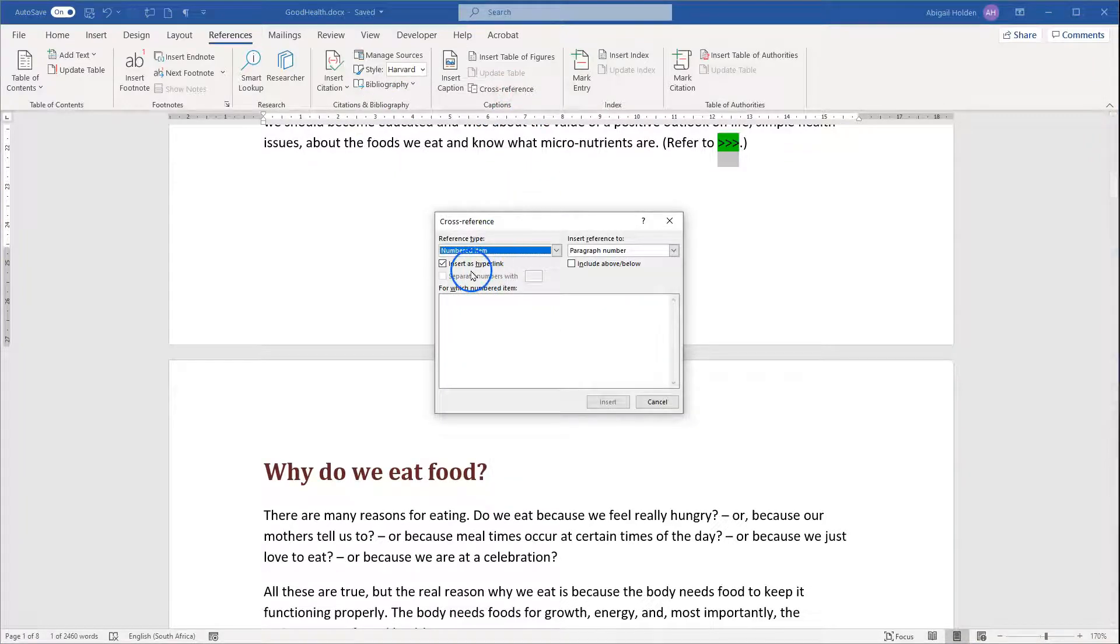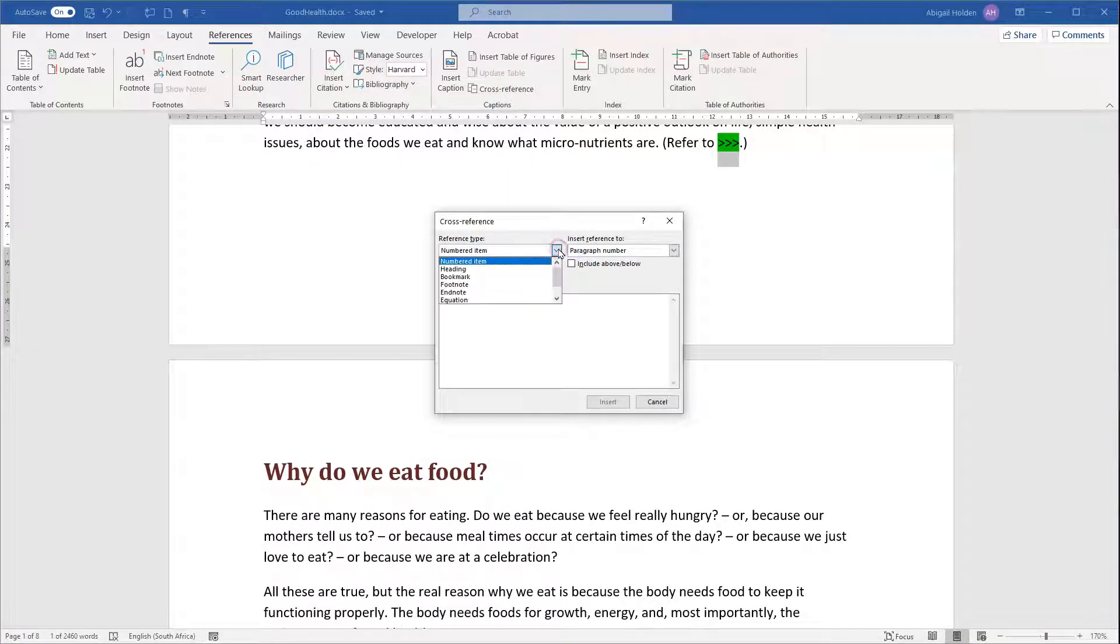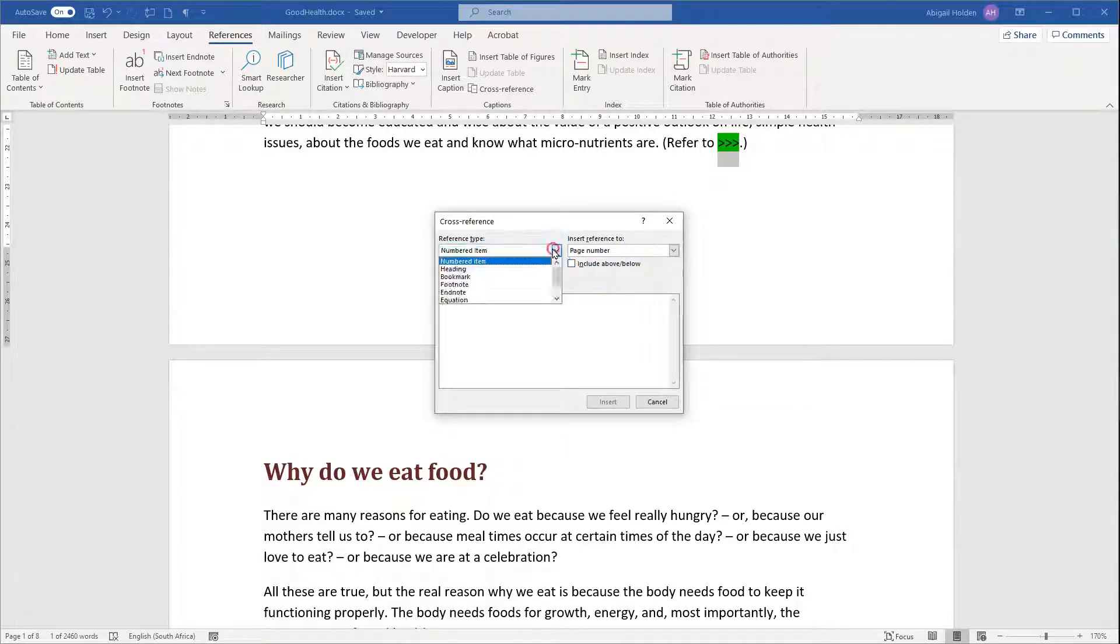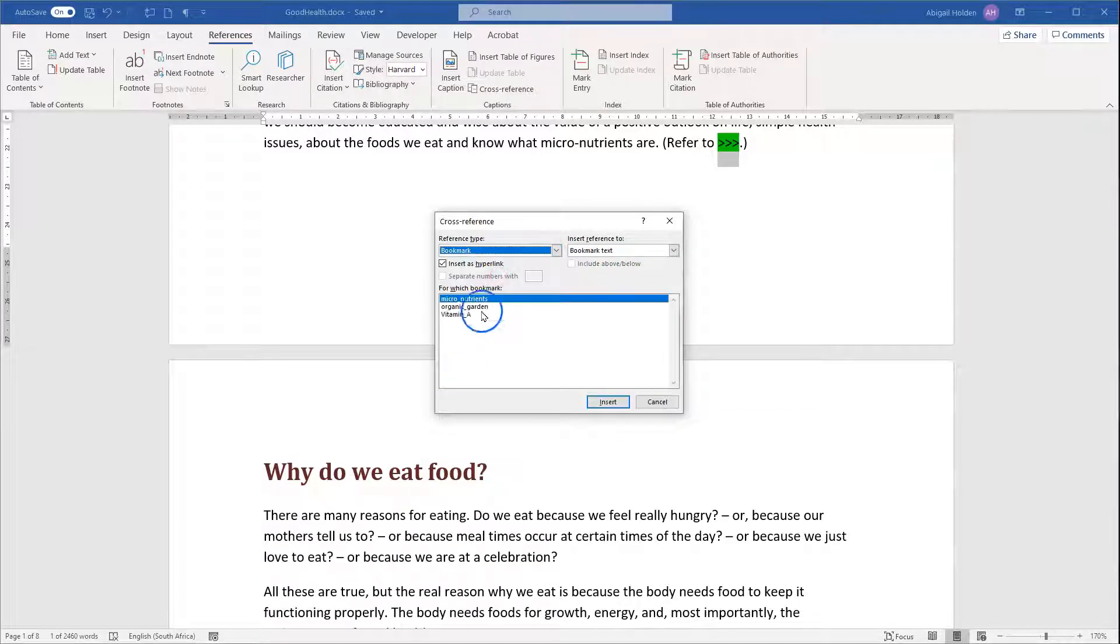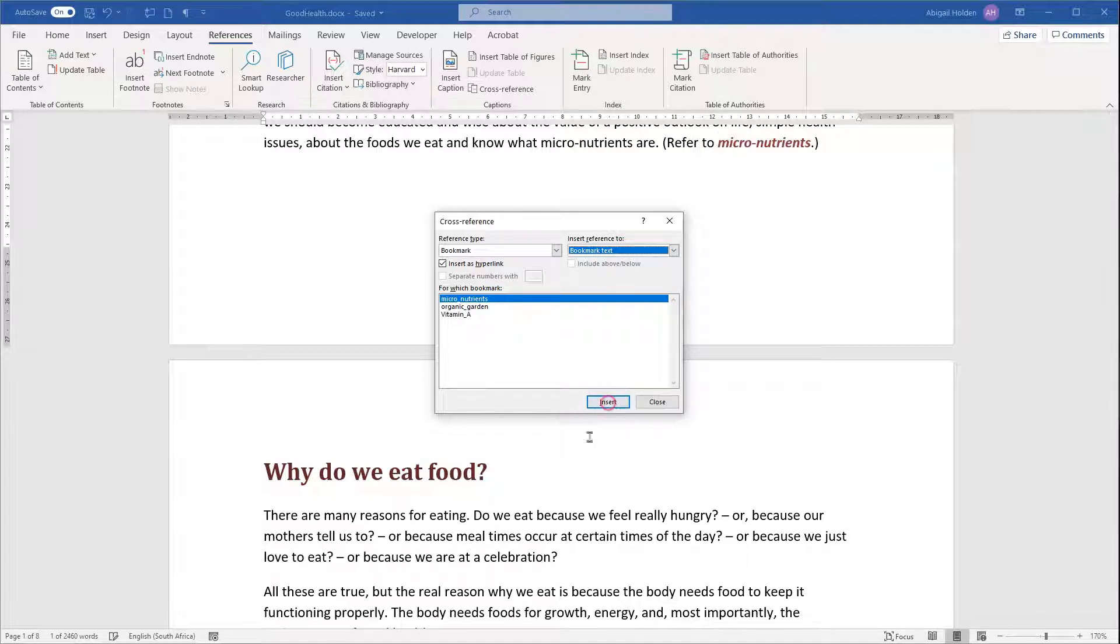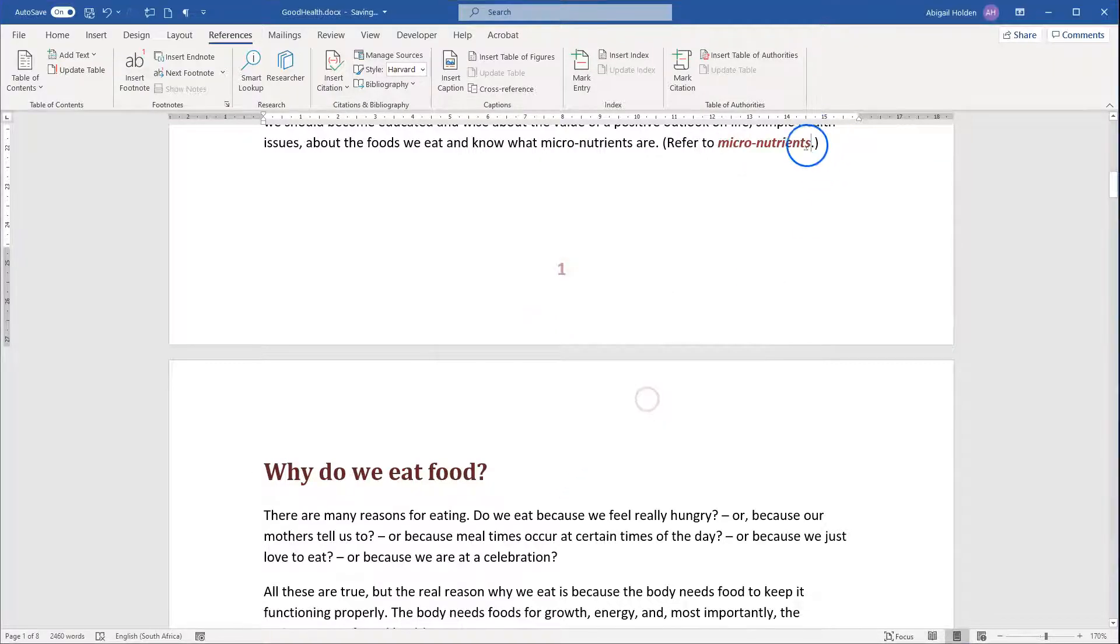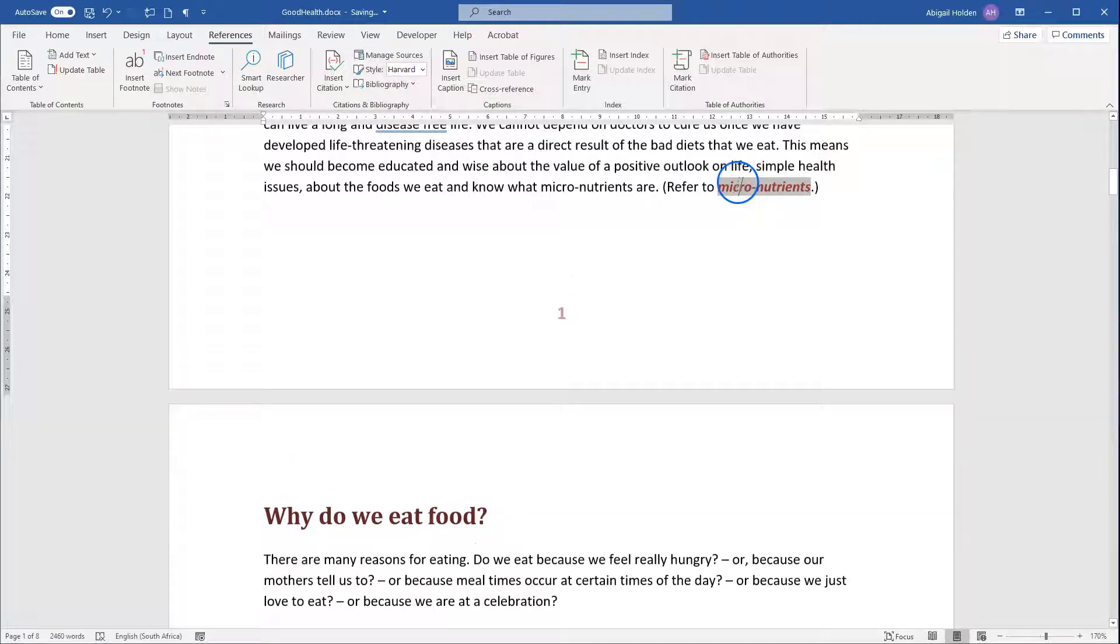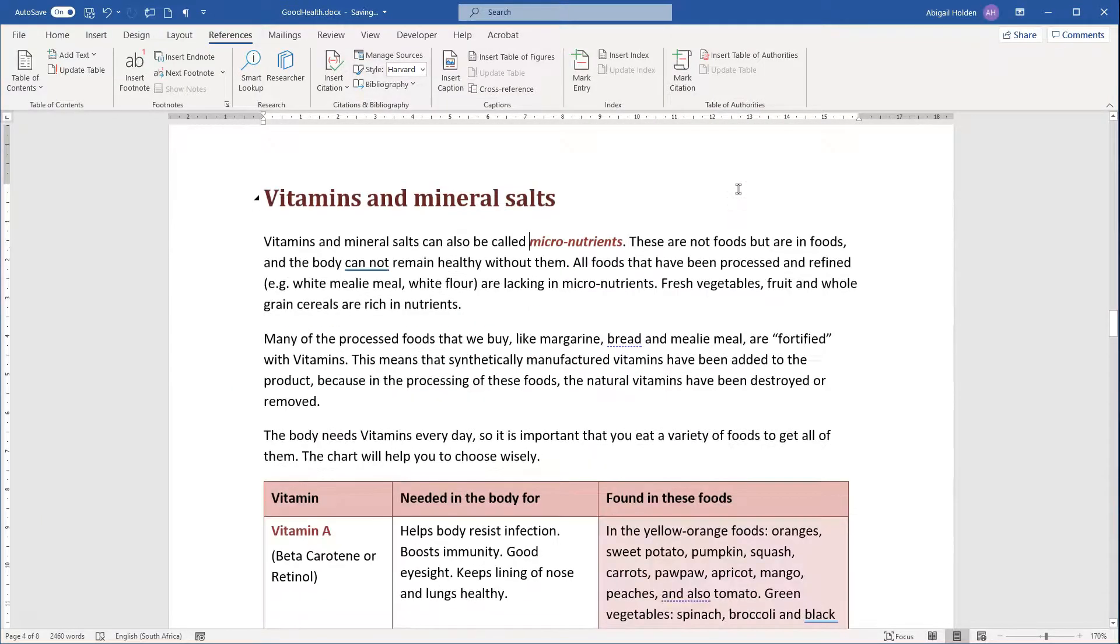Here I've got Reference Type: Heading, Bookmark, Footnote, Endnote, etc., and I'm going to look for a Bookmark. I've got the one on Micronutrients, and I'm going to insert the Bookmark text in this case. I'm going to click on Insert and Close, and you'll see it now highlights as a field, and if I Control-Click on it, it will pop to where it was.